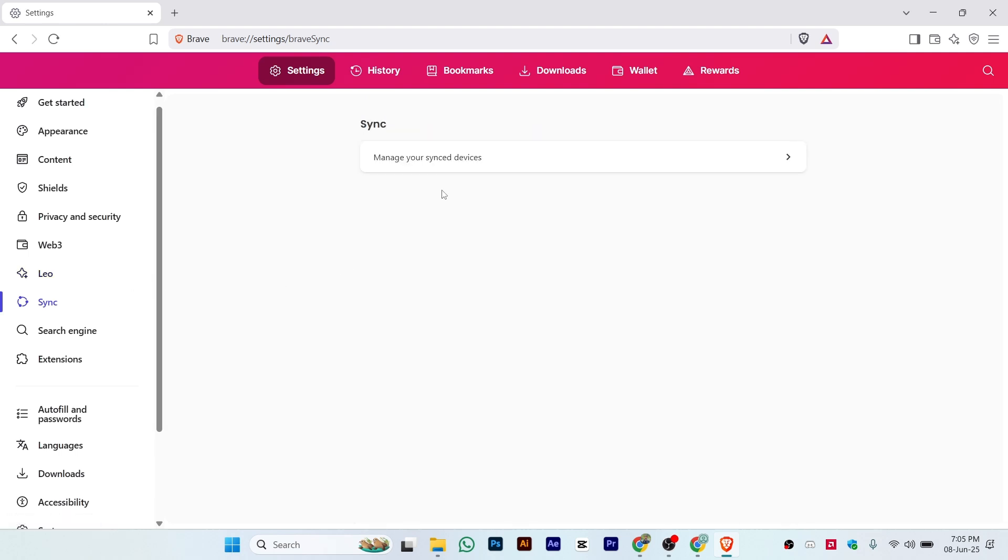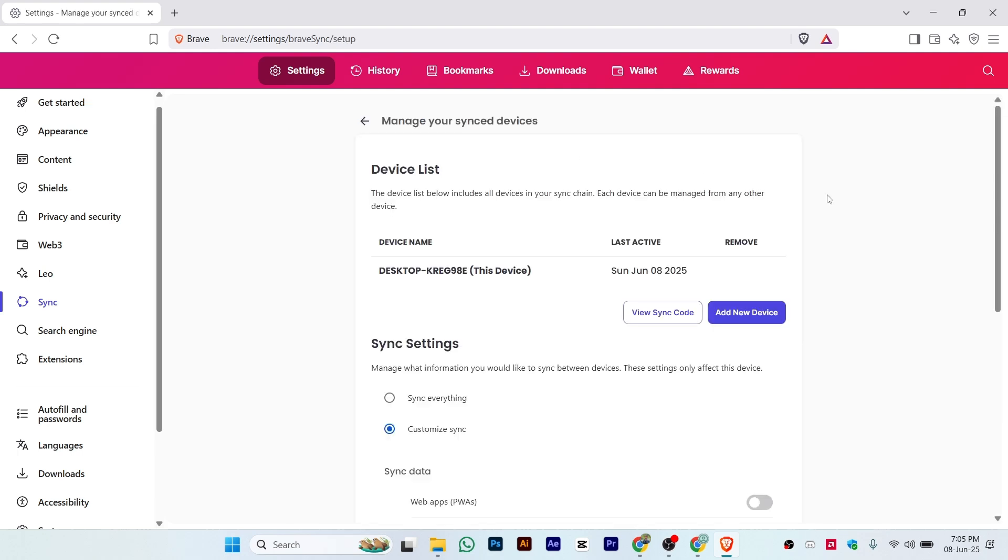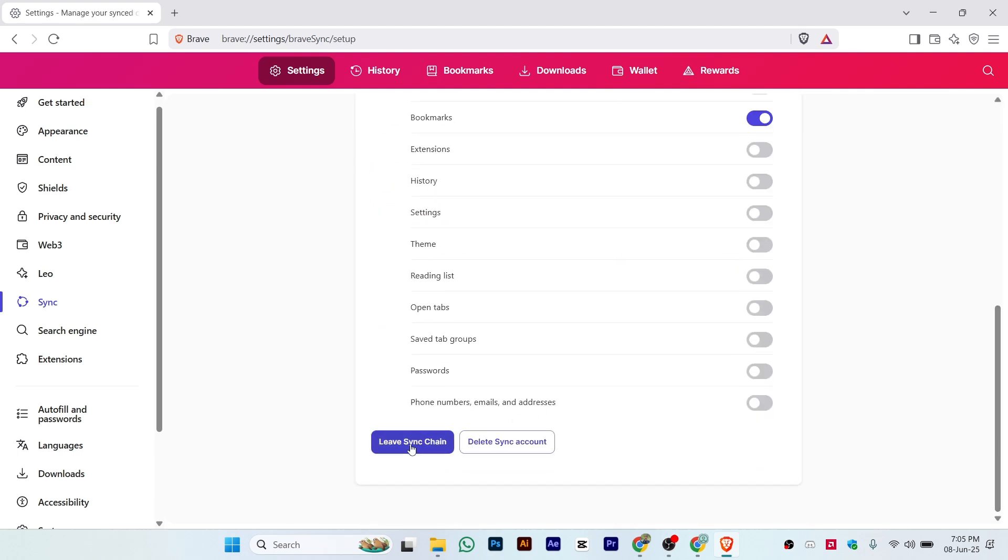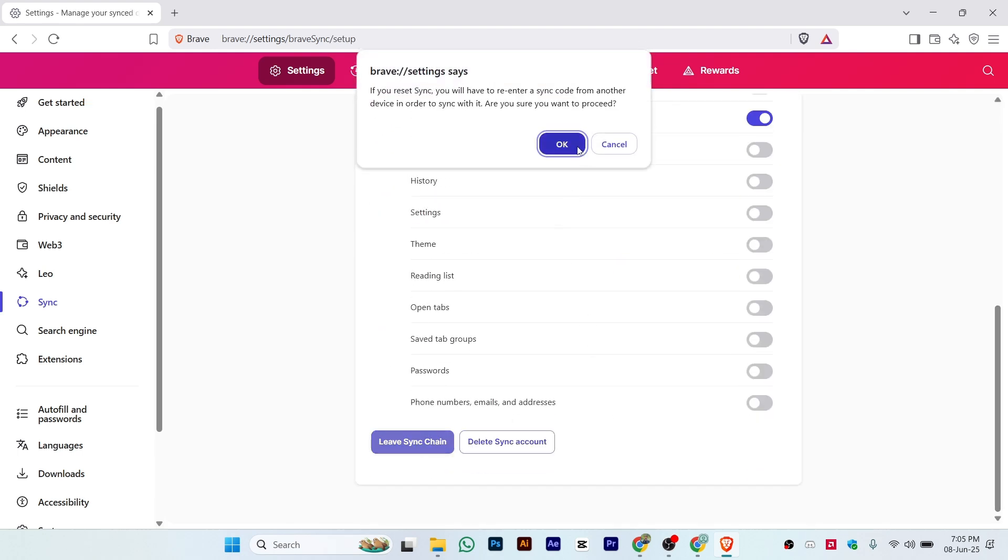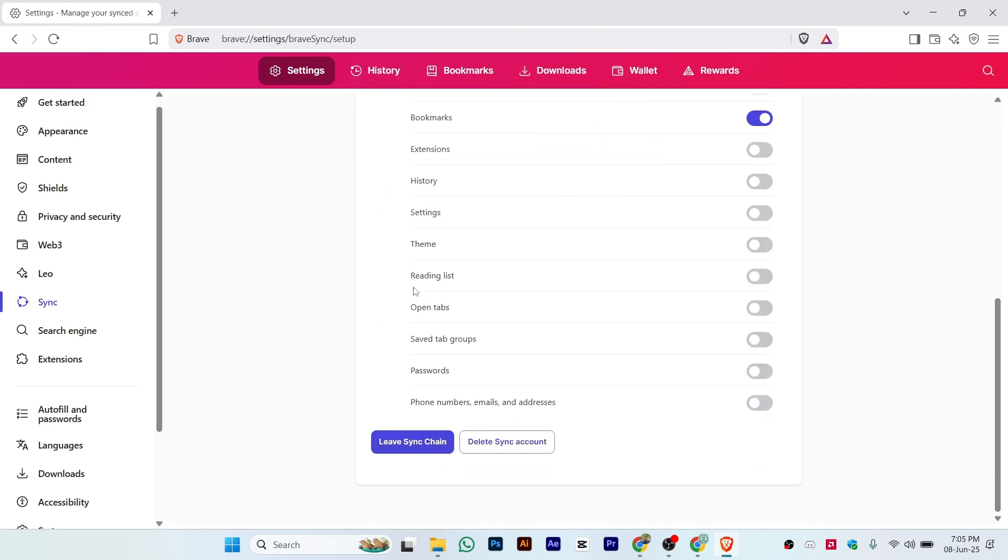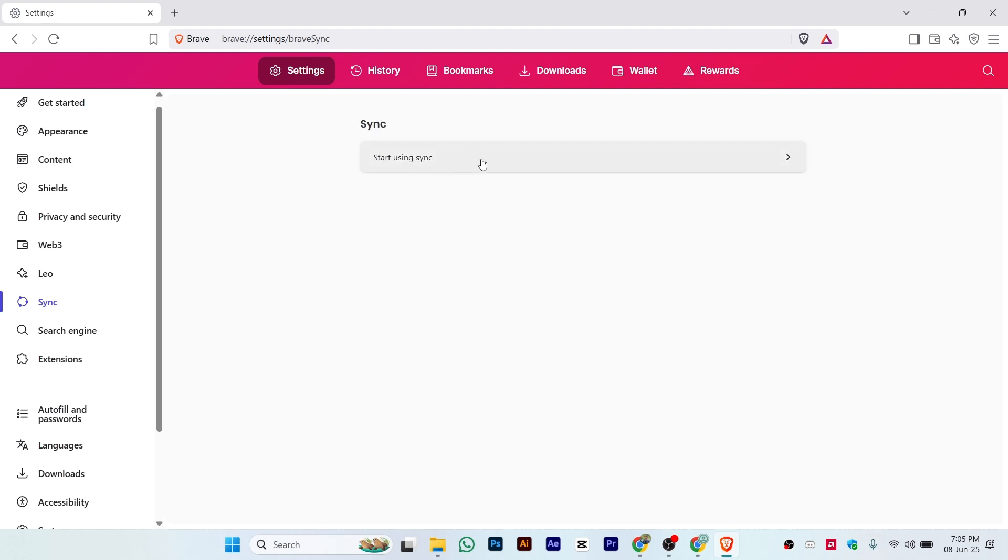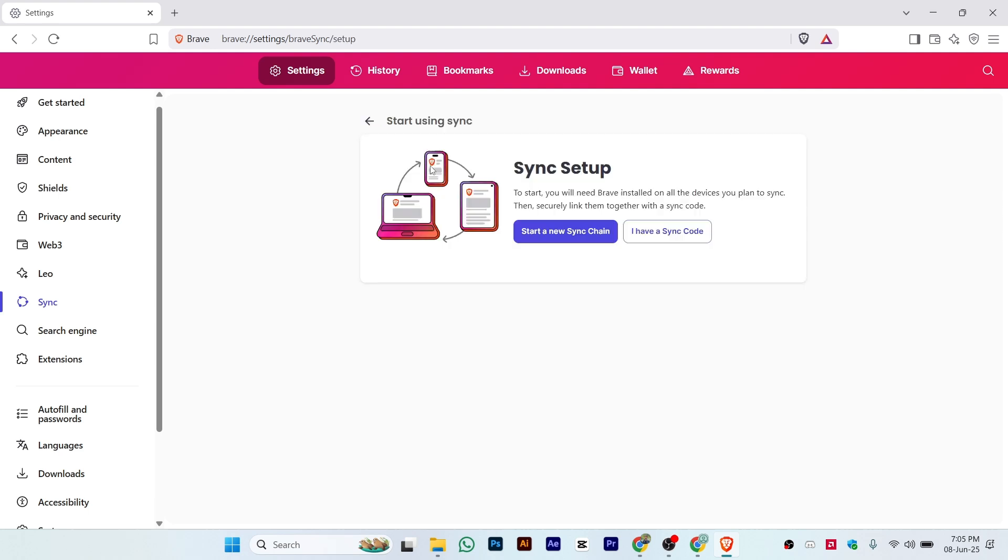Whether it's your mobile phone or PC, let me just leave the sync chain. You'll see an interface like this again. Sync your PC on your second device. Just click on 'Start using sync,' and from here, click on 'I have a sync code.'